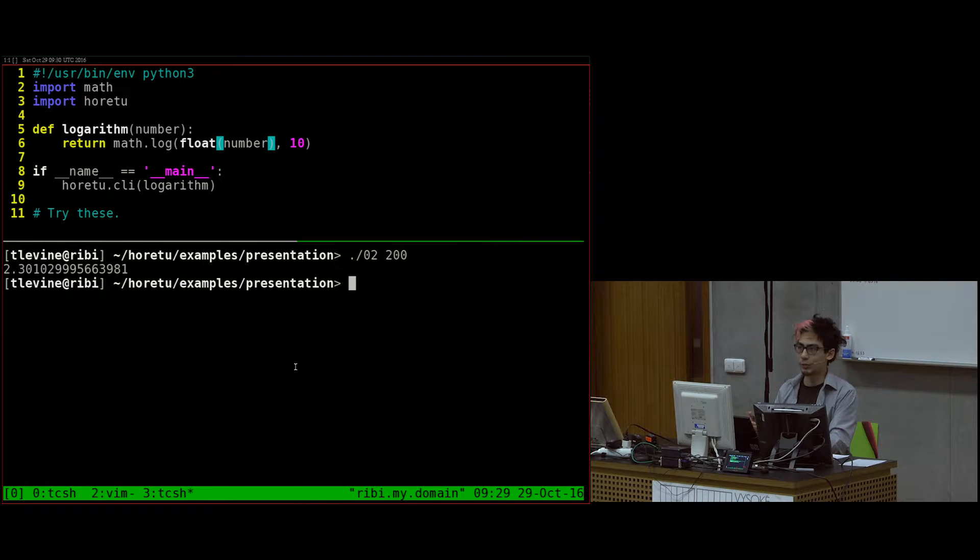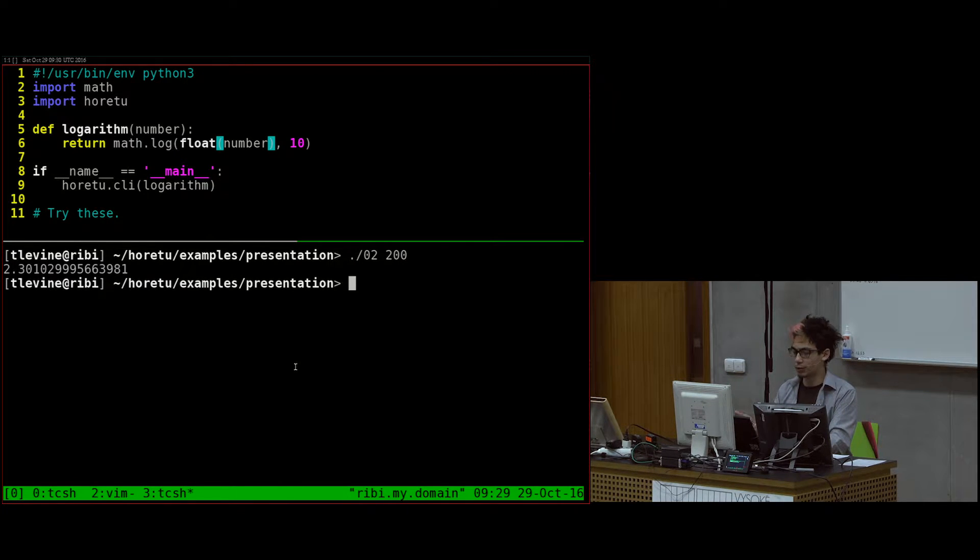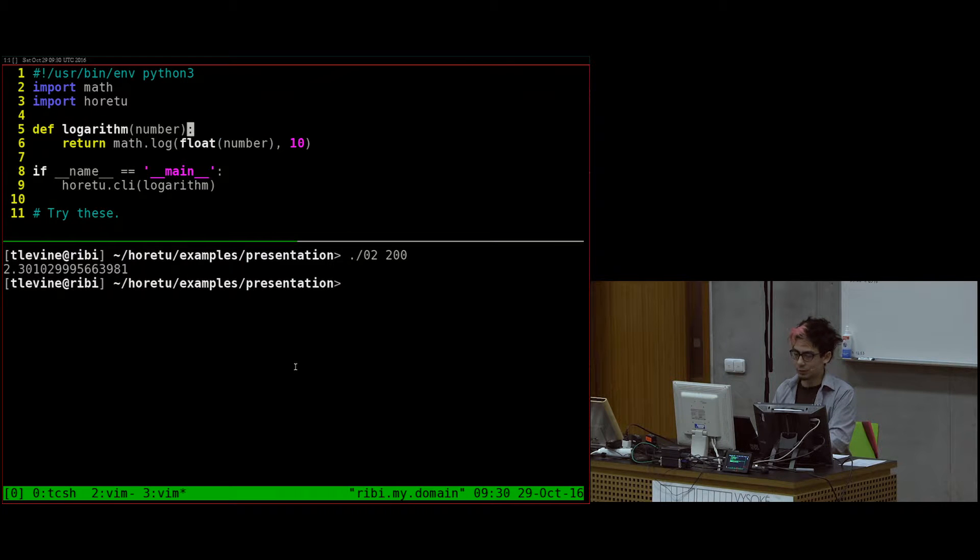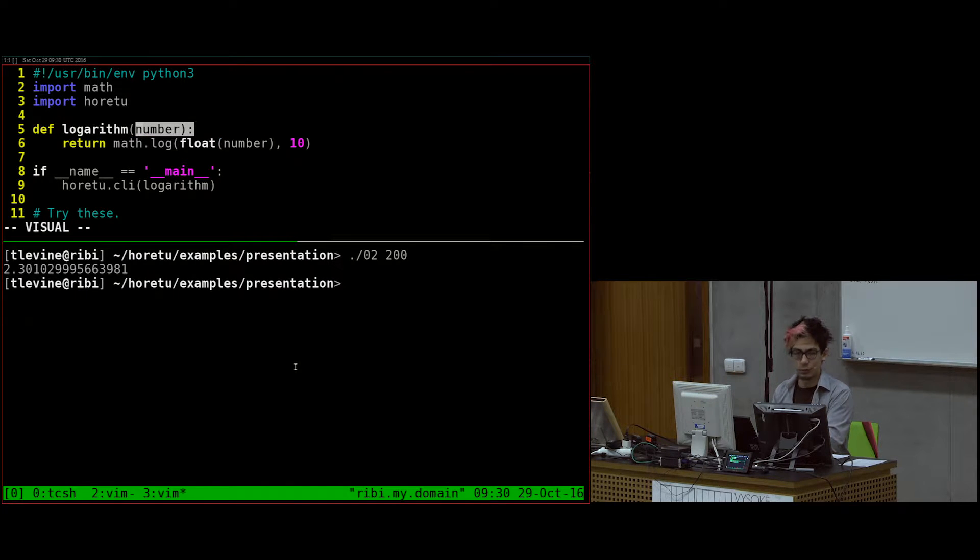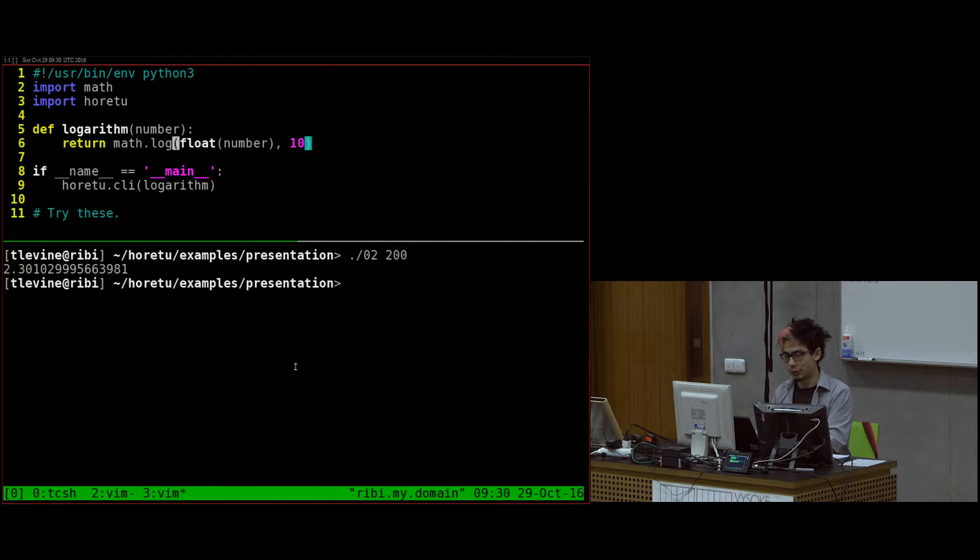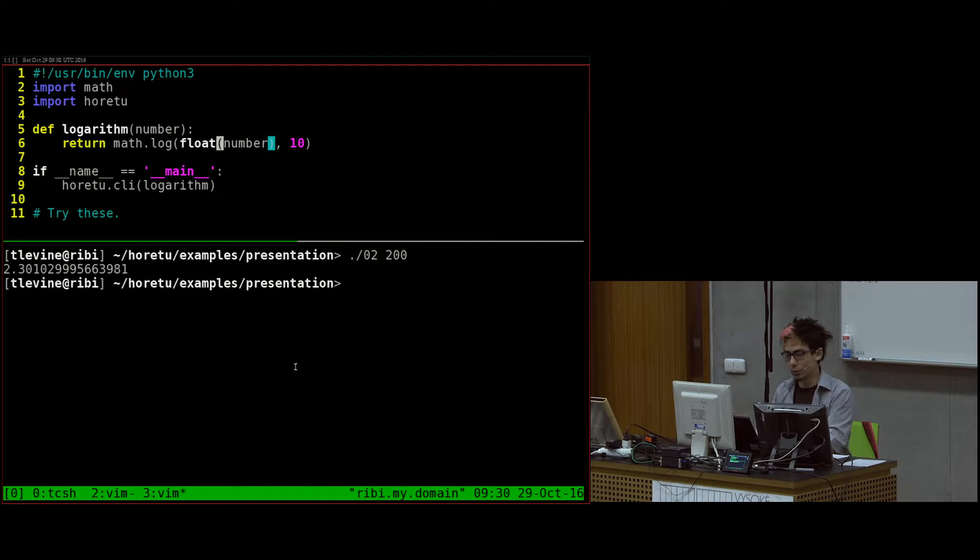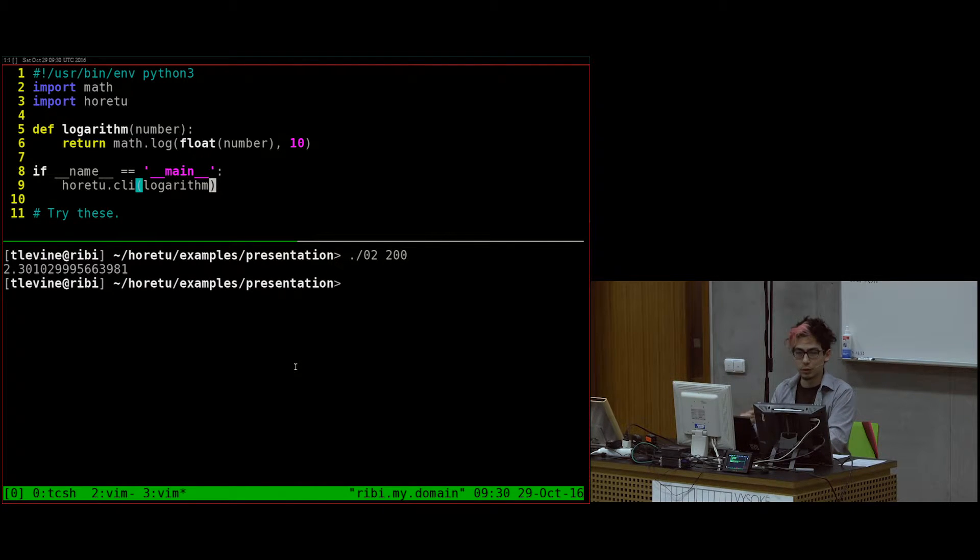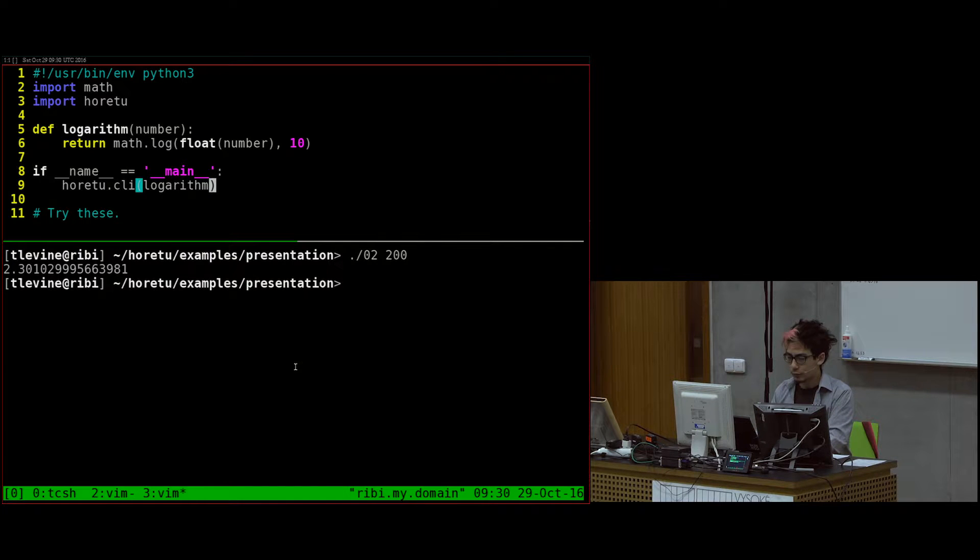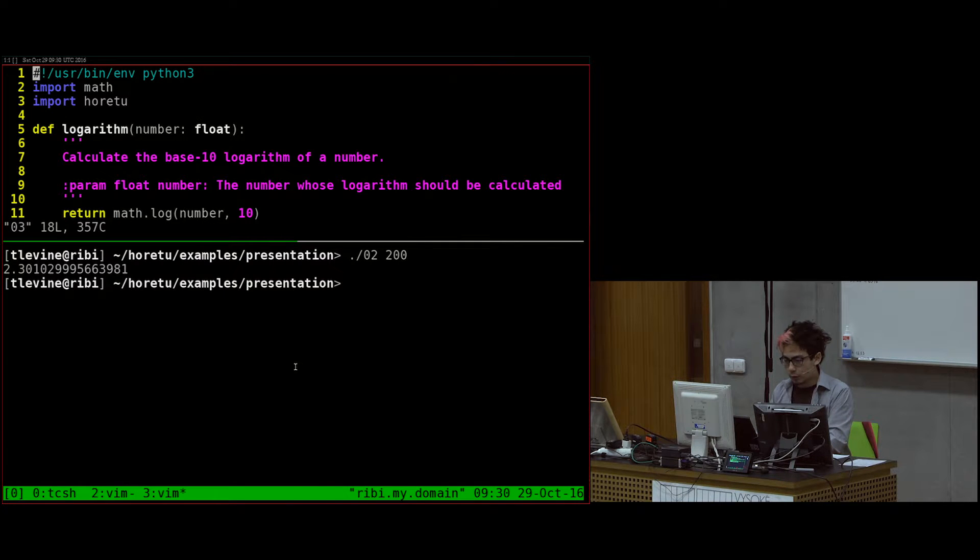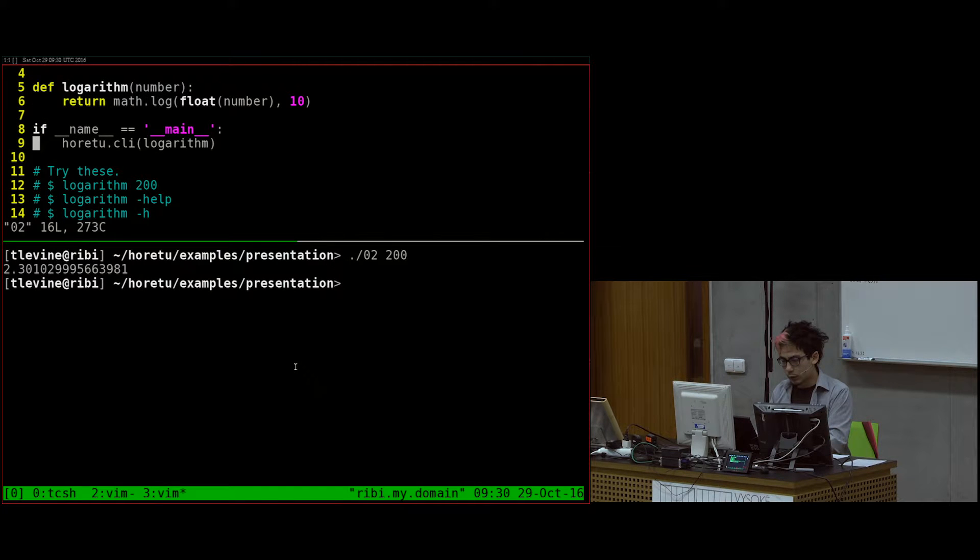So now when we do number two, which the present file is called number two, it works. What happened here is Horetu figured out what the attributes of this function are. It parsed the arguments and sent the only option to this function, and this function parses a float and called math.log, and then returned it, and then Horetu knew to print it.